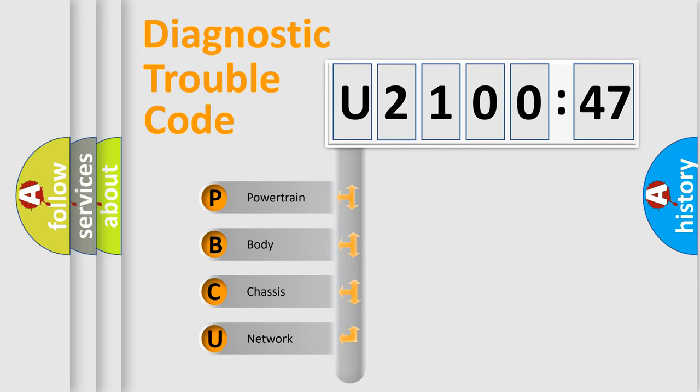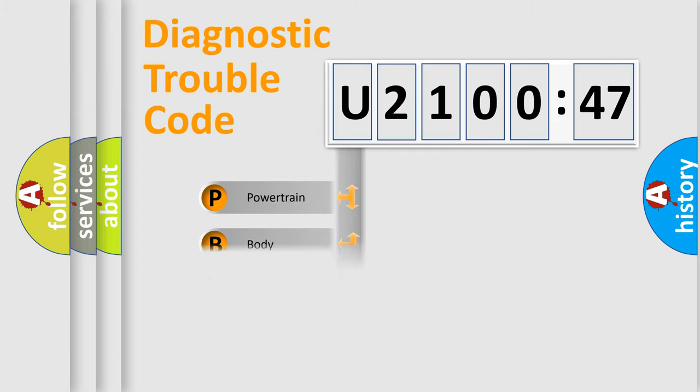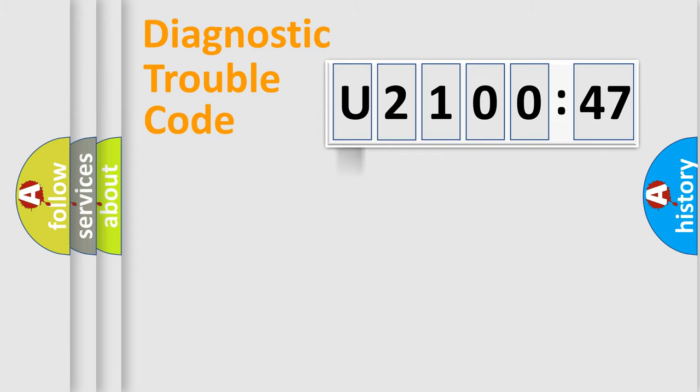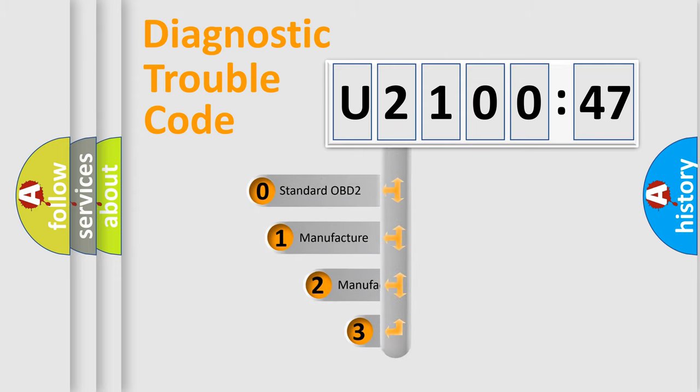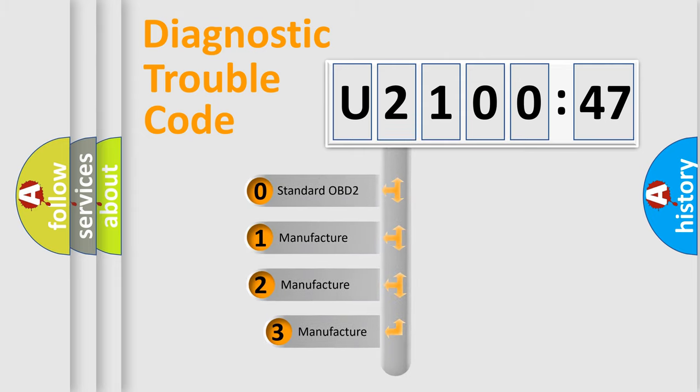We divide the electric system of automobile into four basic units: powertrain, body, chassis, and network. This distribution is defined in the first character code.